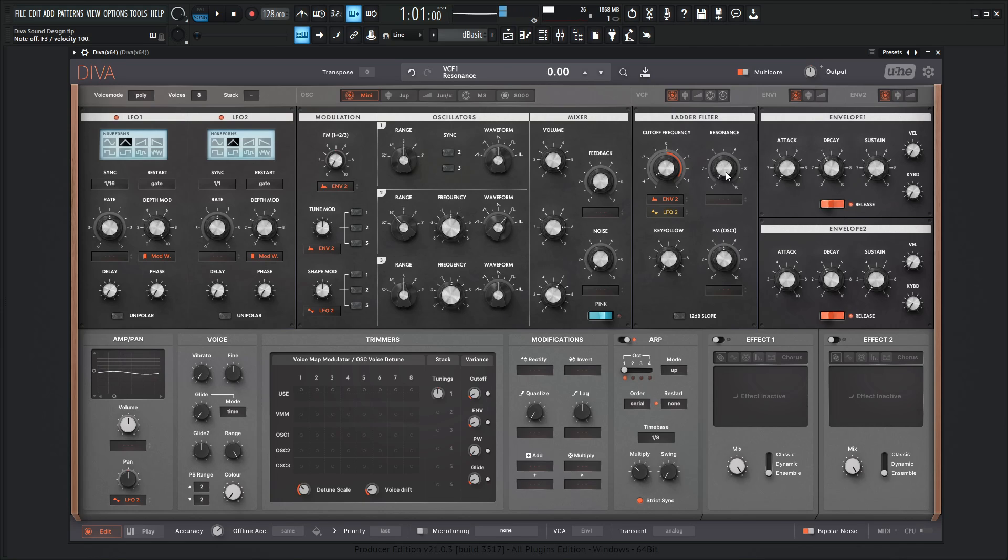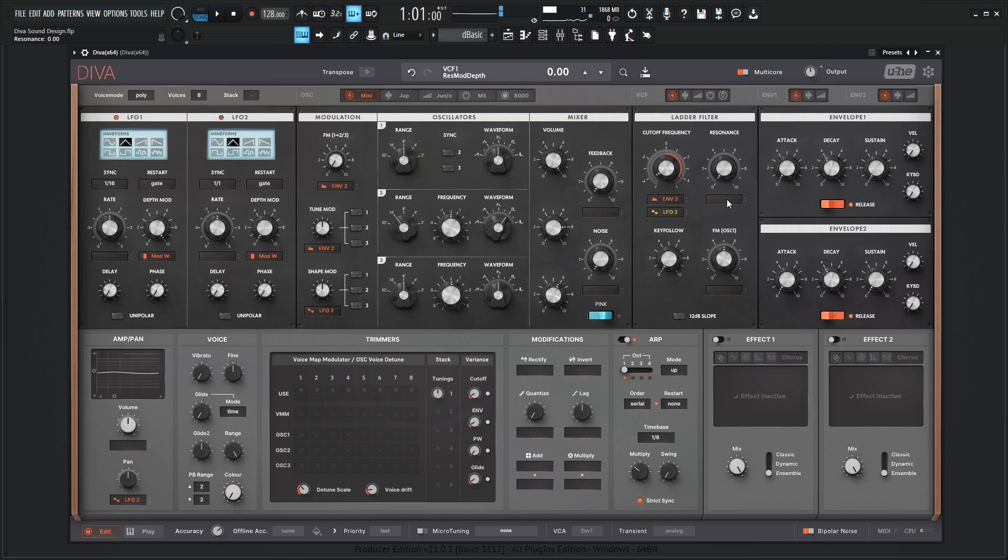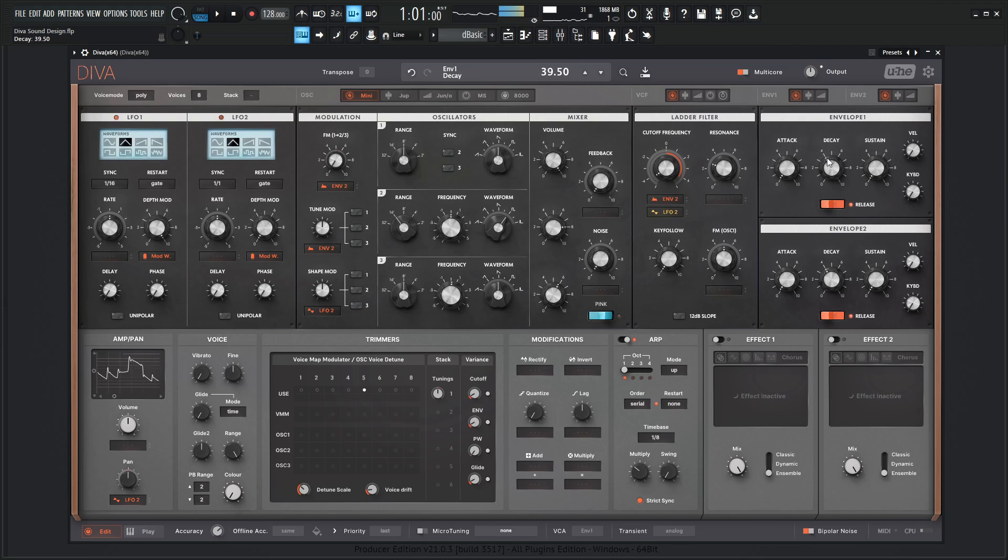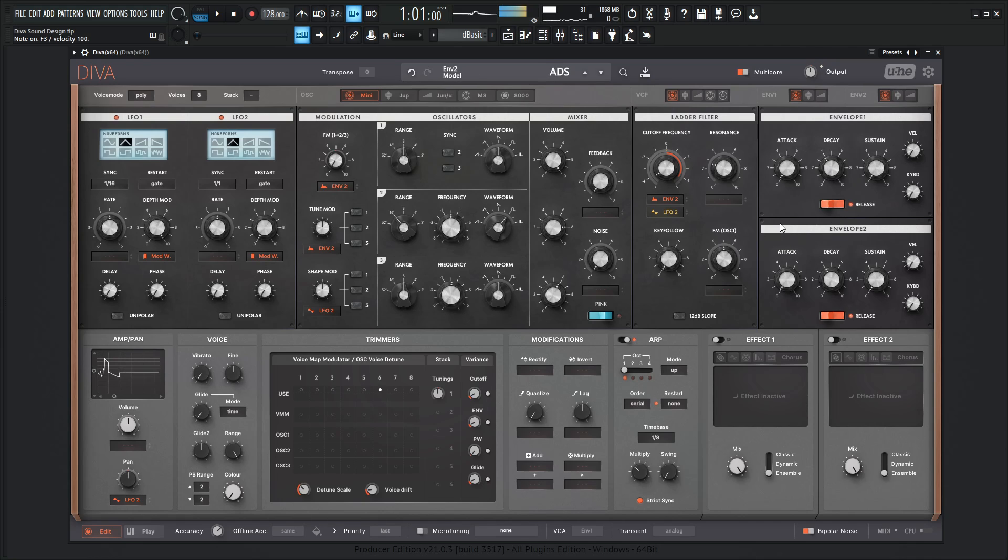So if we turn this up pretty substantially, we lose a lot of that low end. So we just need a little bit to kind of give it that characteristic. Maybe somewhere right there. Something kind of like that.